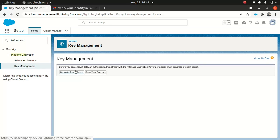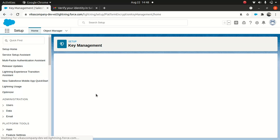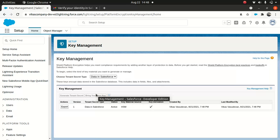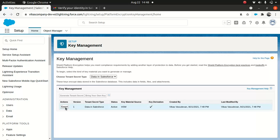Now we're good to go. Click on Generate Tenant Secret — you don't have to worry about bringing your own key for now. You need to choose the tenant type. As you can see, the export option is available — you can export the key to keep it safe. That's pretty straightforward. Nothing fancy here.